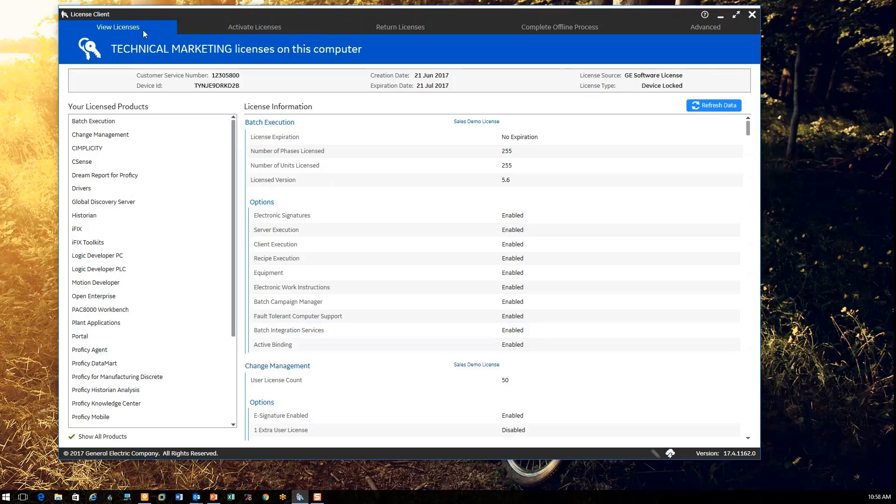And then back on our view tab, you can see the list of all the software that's available for me to run on this computer.